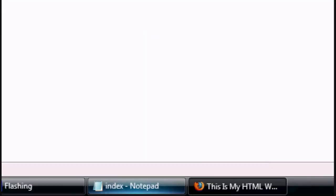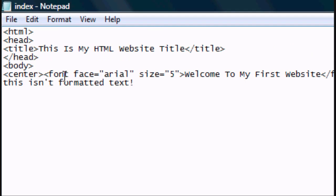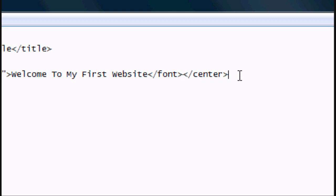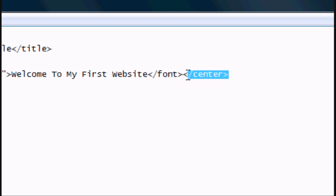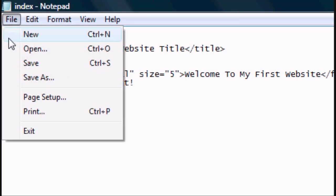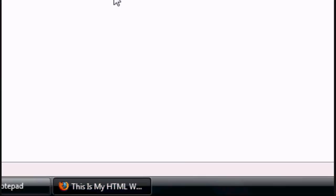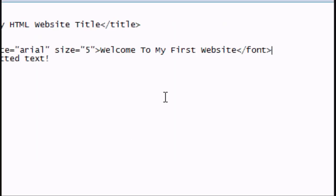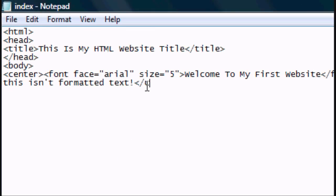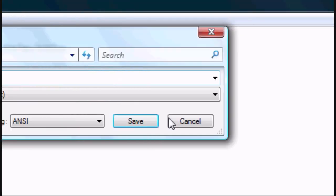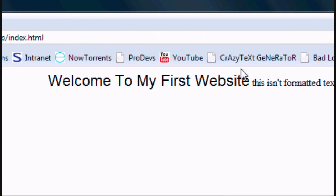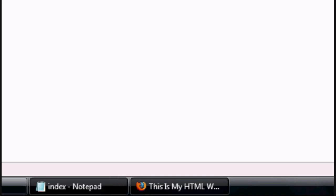So what if we did want to centrally align it? We would get rid of the closing centre tag — so we're going to delete that. Everything in between the centre tags is centrally aligned, but we haven't closed the centre tags, so everything in the code would be centred. As you can see it's gone to the centre. And now we're going to close the centre tag so everything after that waits in the centre. Press File Save and refresh — 'This isn't formatted text.' Well, it is now because it's in the centre.